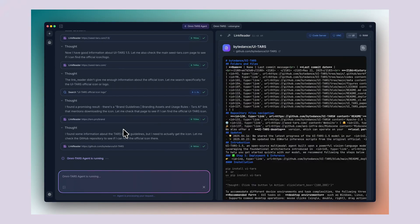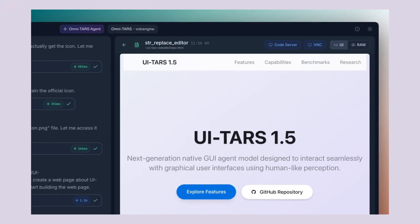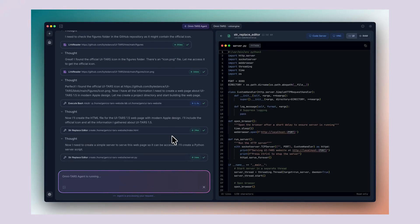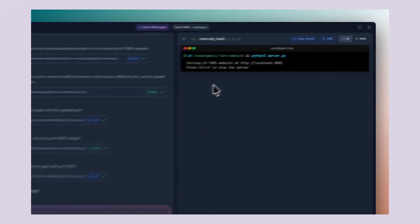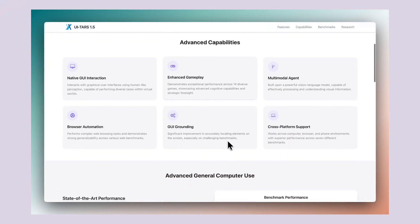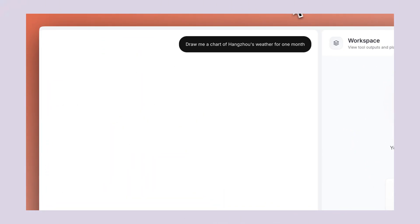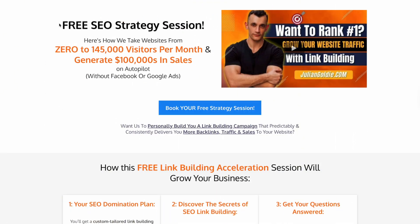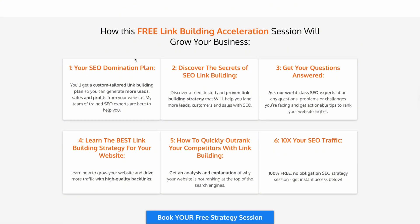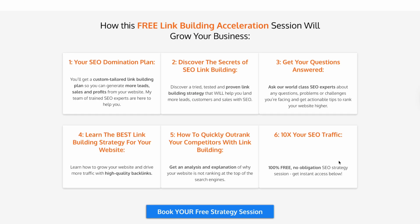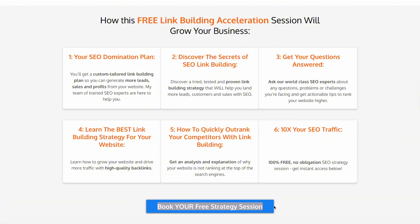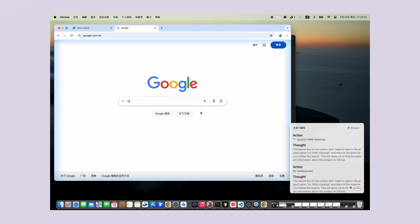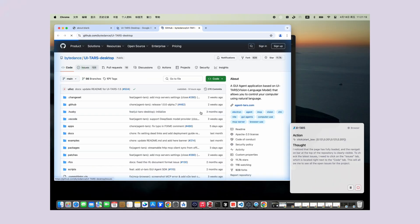A one-person business can now automate tasks that used to require entire teams. The businesses that recognize this opportunity and act quickly will have a massive competitive advantage — they'll be able to operate more efficiently, serve more customers, and focus on high-value activities that drive real business growth. UITARS represents a major breakthrough: the first truly powerful, completely free computer-control AI that anyone can use. If you're serious about scaling your business with AI, I'd also recommend booking a free SEO strategy session — there's a link in the comments. Start experimenting with UITARS today and see how it can transform your business operations.